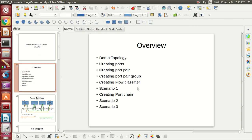Overview of the presentation: Demo Topology, Creating Ports, Creating Port Pair, Creating Port Pair Group, Creating Flow Classifier, Scenario 1, Creating Port Chain, Demo Scenario 2, Demo Scenario 3.